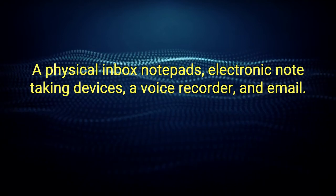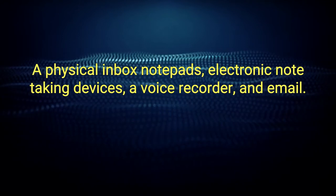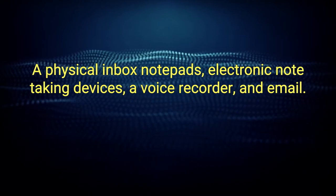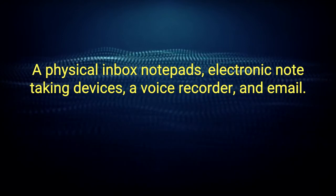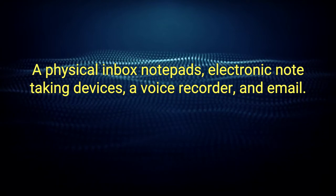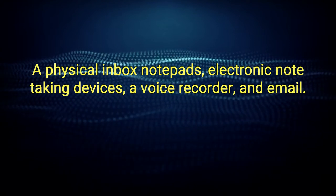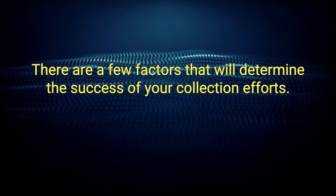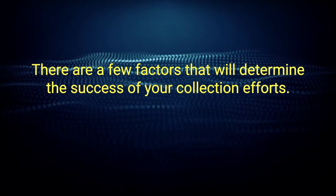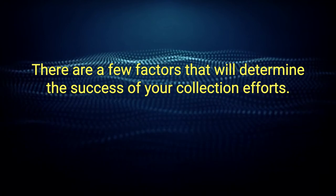Here are some of the other things that can function as a bucket for you. A physical inbox, notepads, electronic note-taking devices, a voice recorder, an email.